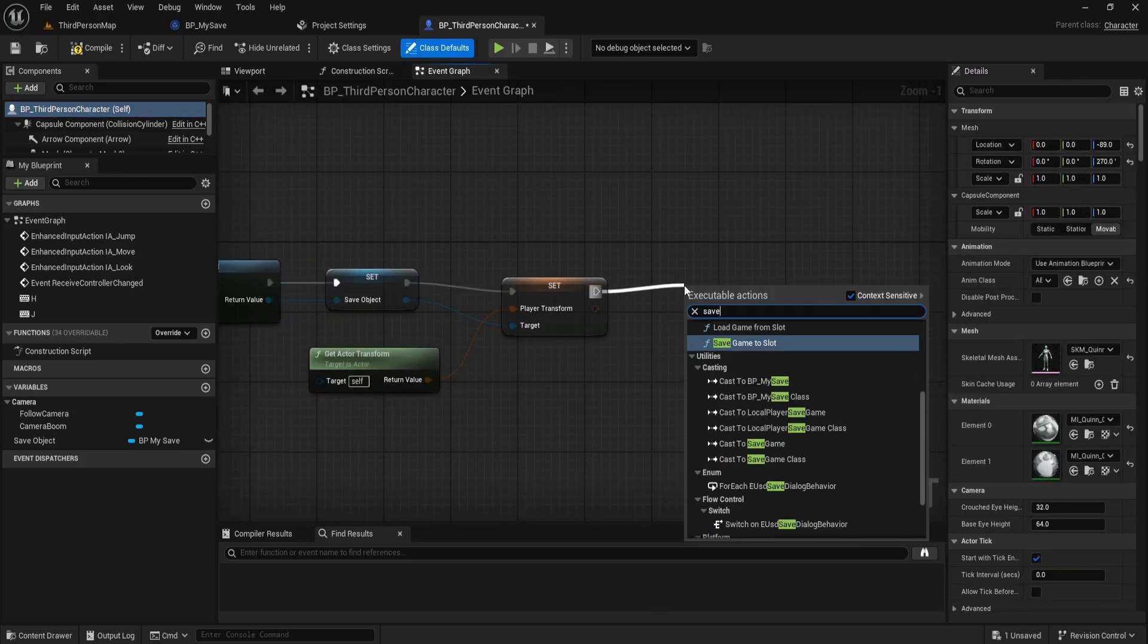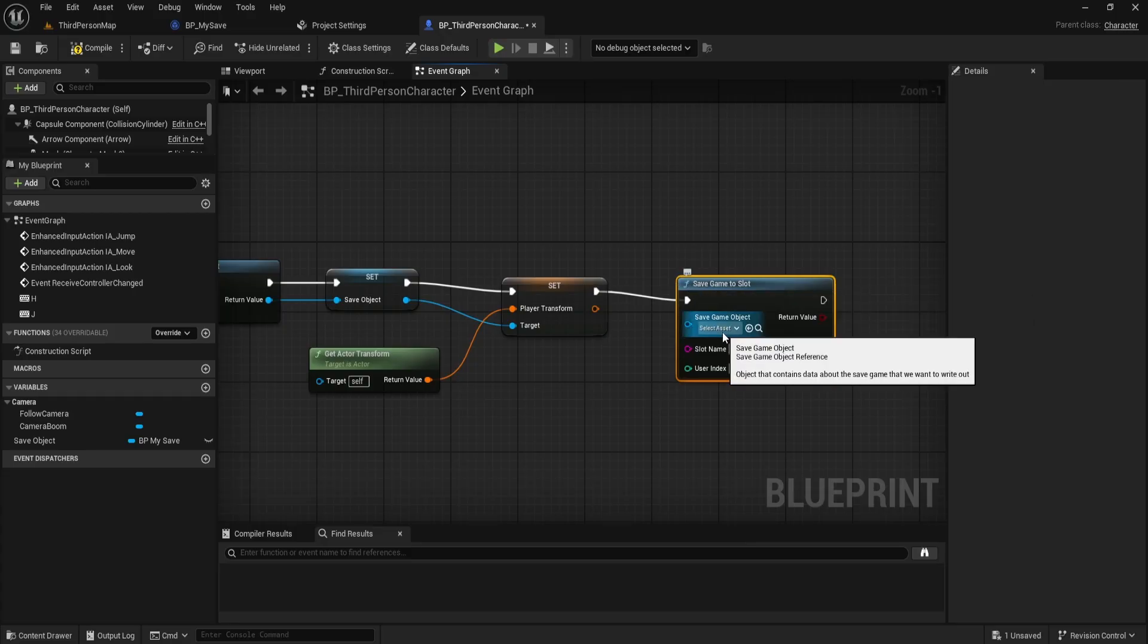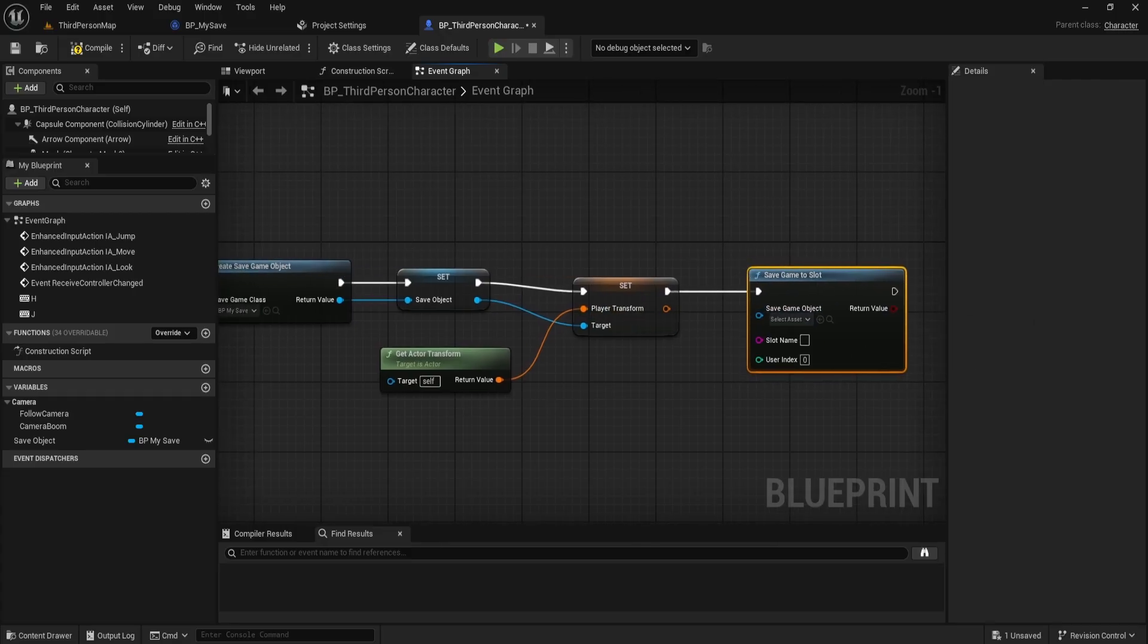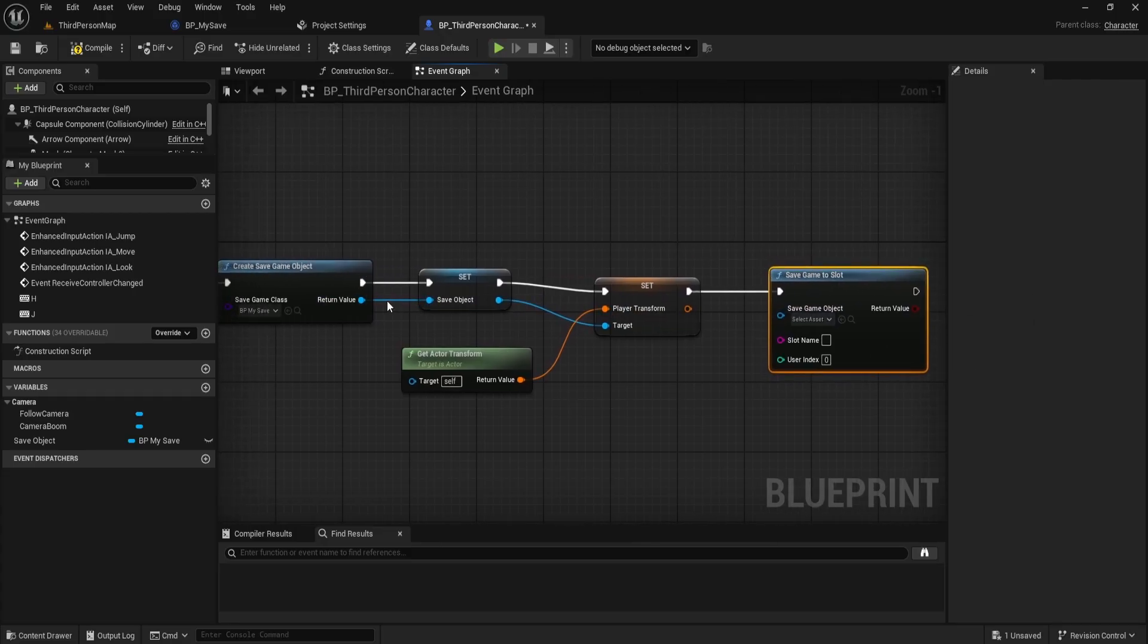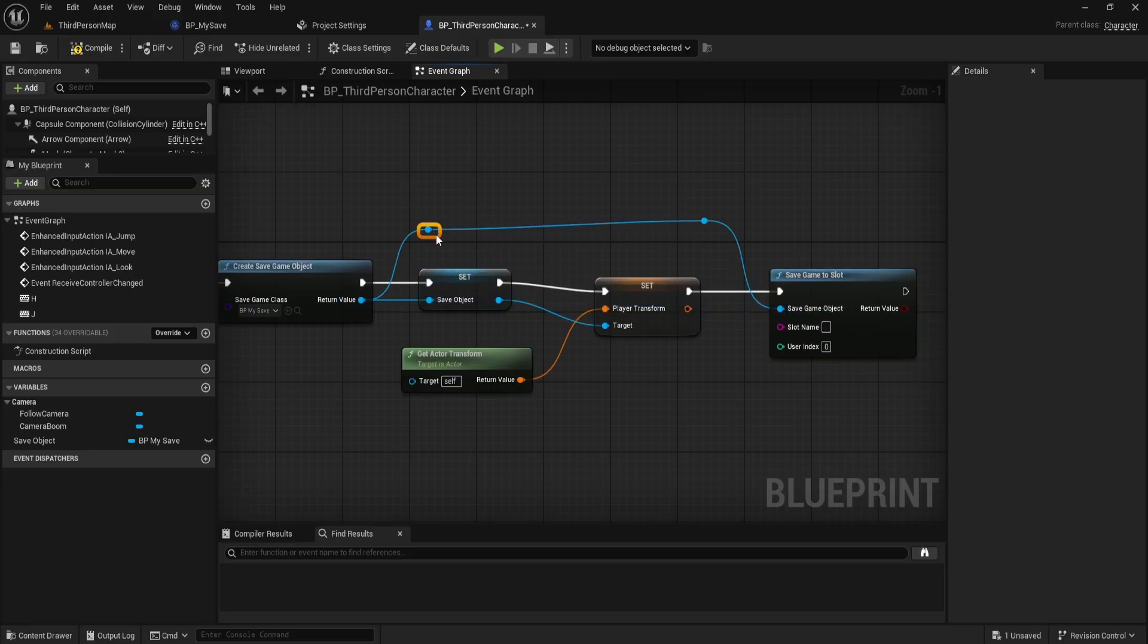Next, we need to actually save it to disk. So, I'll use the node called save game to slot. For the save game object, we'll plug in the save object variable and for the slot name, I'll enter my save.